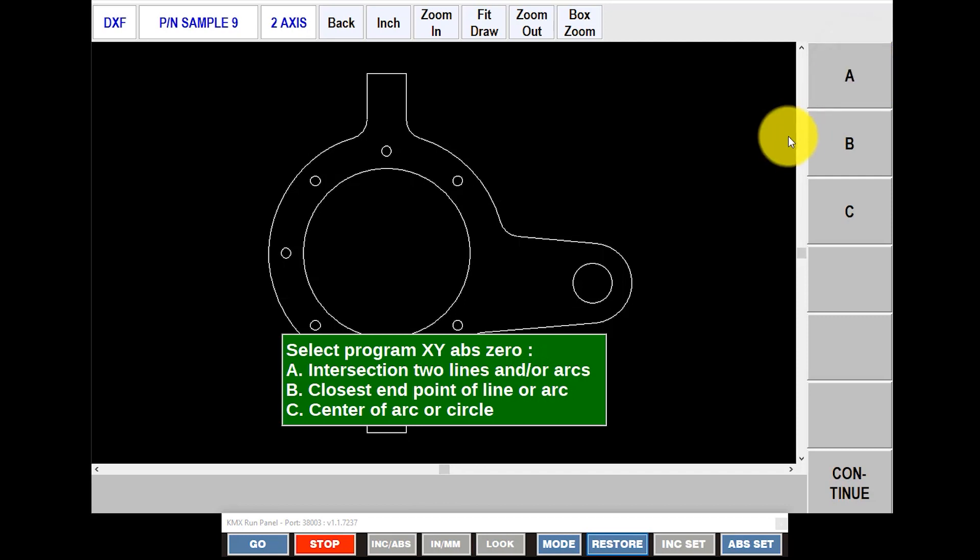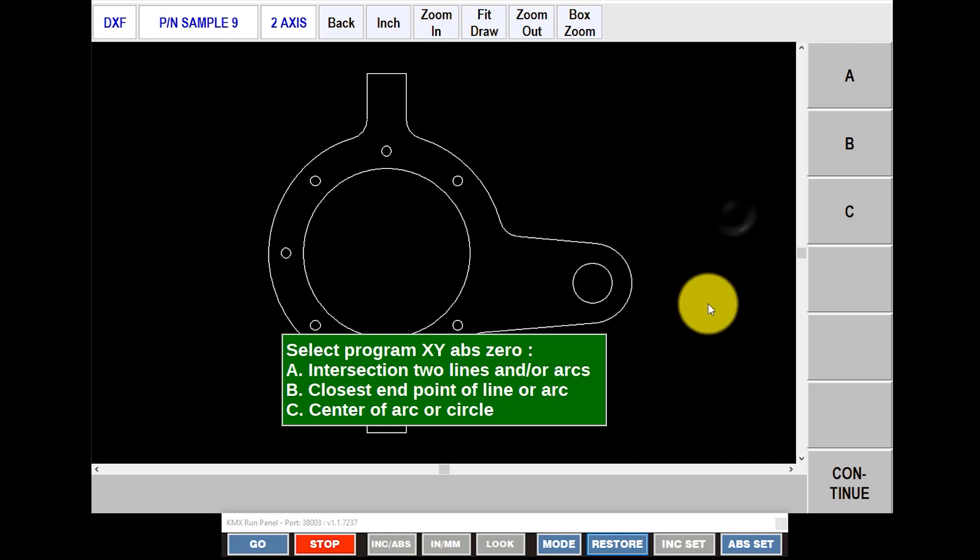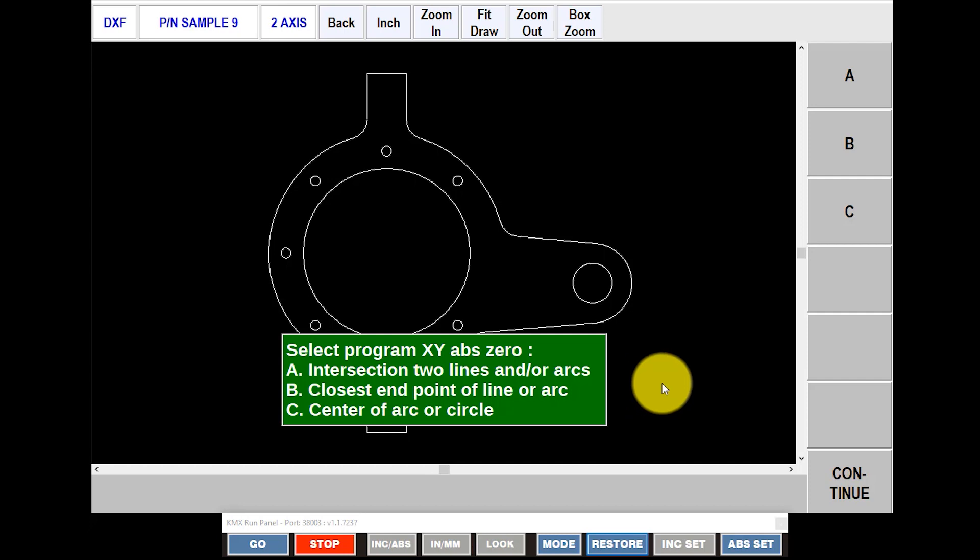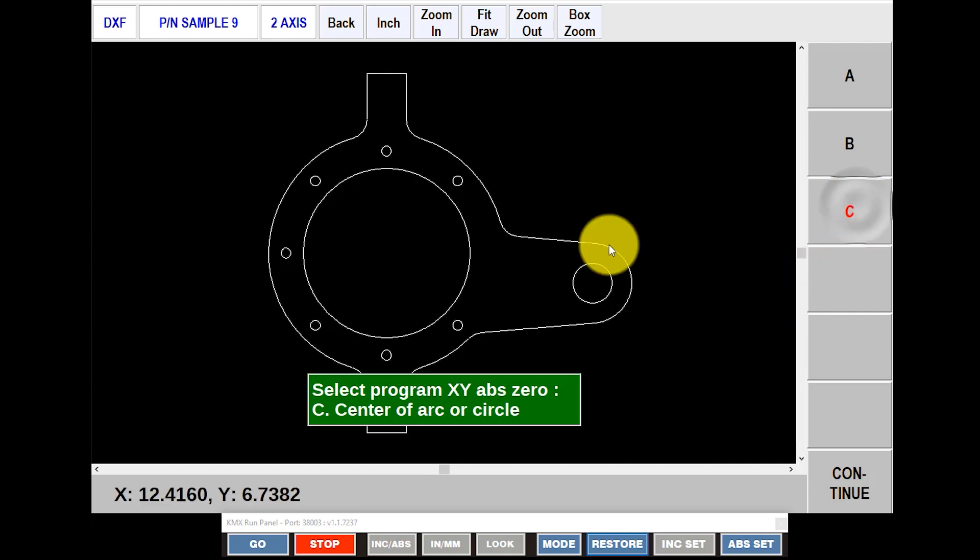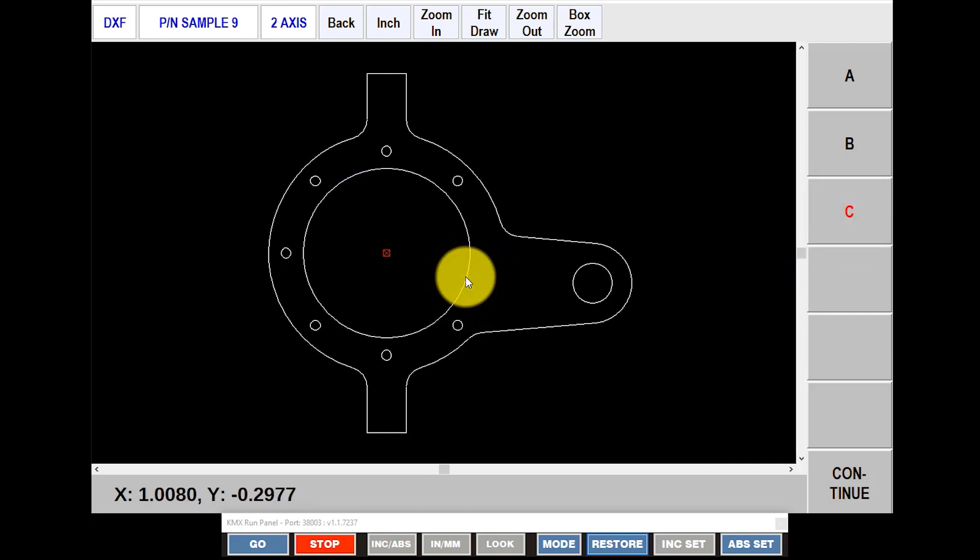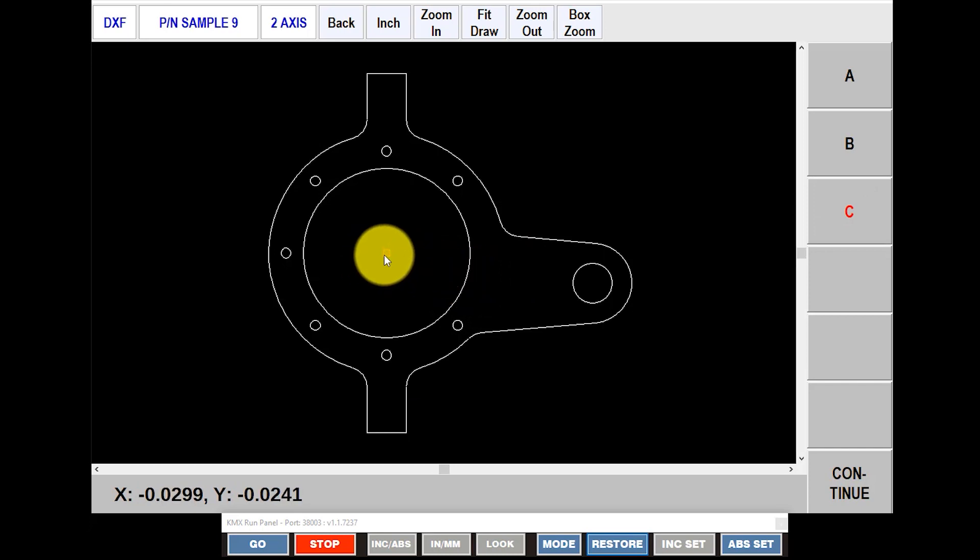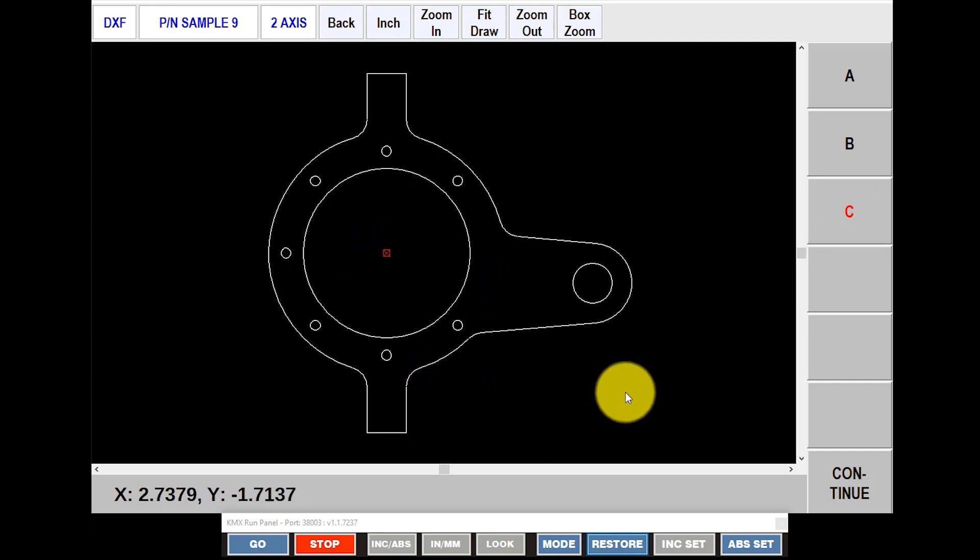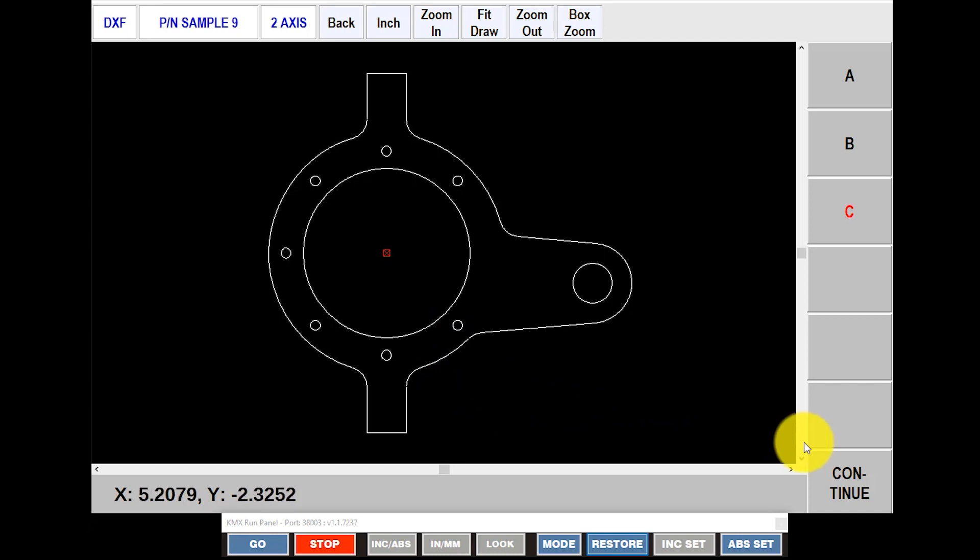And now it's asking me to decide where I want to call my part 0. As you can see in the green box, there's three different choices: A, B, or C. Intersection of two lines, closest endpoint of a line or an arc, or the center. I'm going to use the center of the part for this, so I'm going to select C. And then I'm just going to touch on the circle itself. And you'll see that now I have a 0 reference here. And you'll also see at the bottom of the screen that it knows exactly where my cursor is at all times.